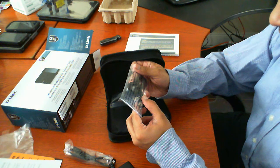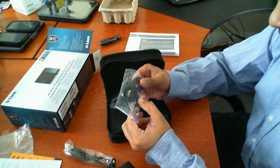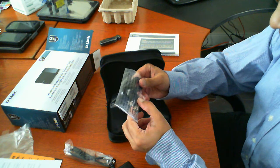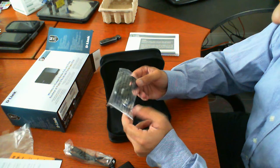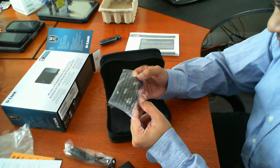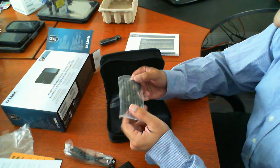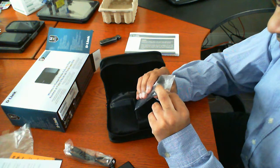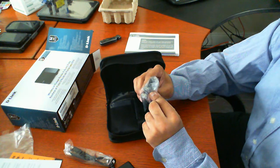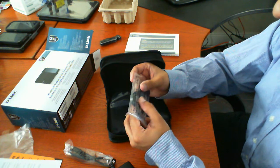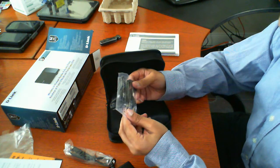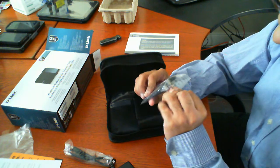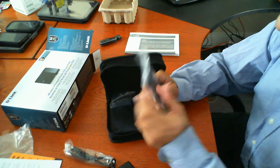Never touch uninsulated telephone wires or terminals unless the telephone line has been disconnected at the network interface. Use caution when installing or modifying telephone lines. The strange thing about that is this is not a telephone cable. I'm sure the same things apply. But this is definitely a network cable. RJ45.